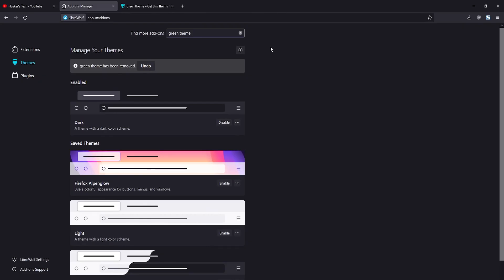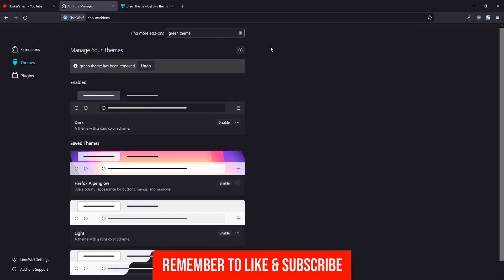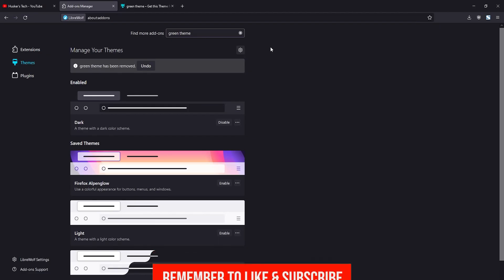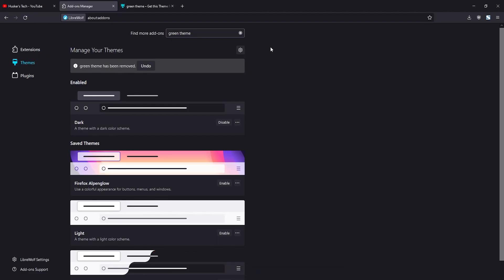That's how you change the theme on the LibreWolf web browser. If this tutorial was helpful, please remember to like the video and subscribe to my channel, and I'll see you guys in another video.